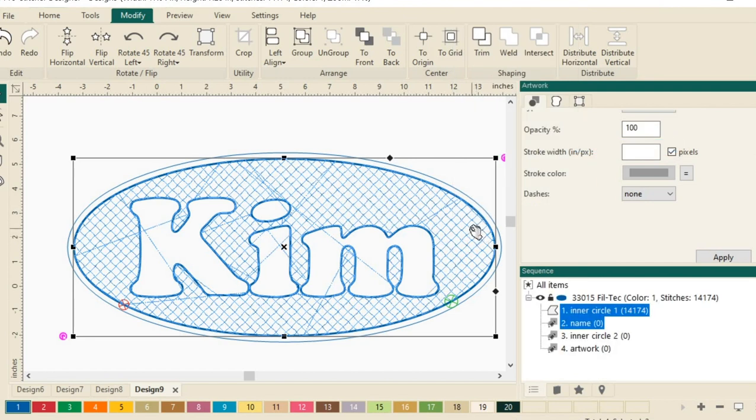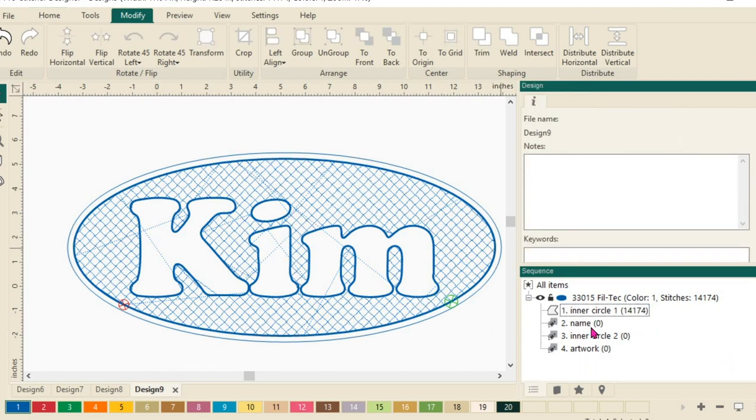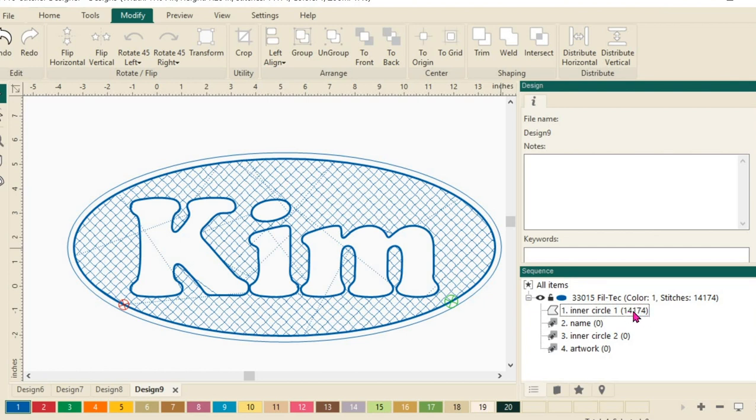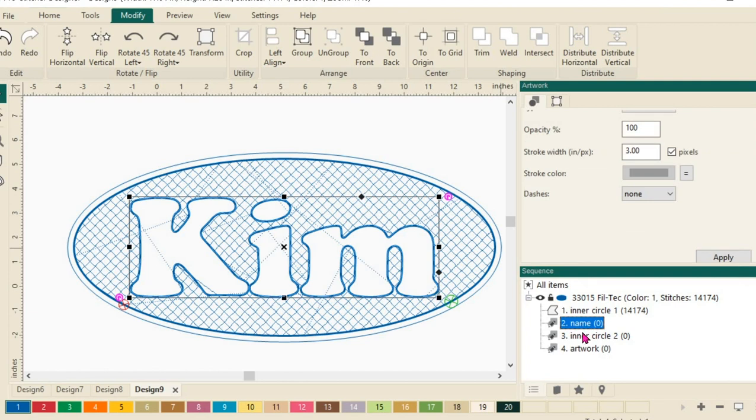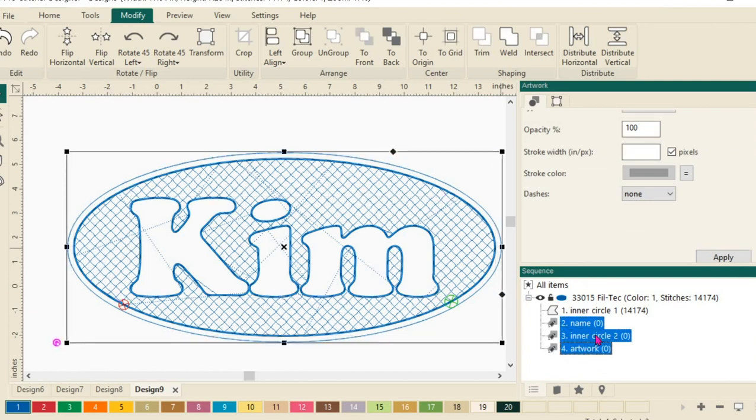Next, we want to select all the artwork here that does not have stitches selected. So this Inner Circle has stitches. I can see that because of the number right here in the parentheses. The rest of them all have a zero. So we'll select our name. I'm going to hold down my shift key and I will select these other three.